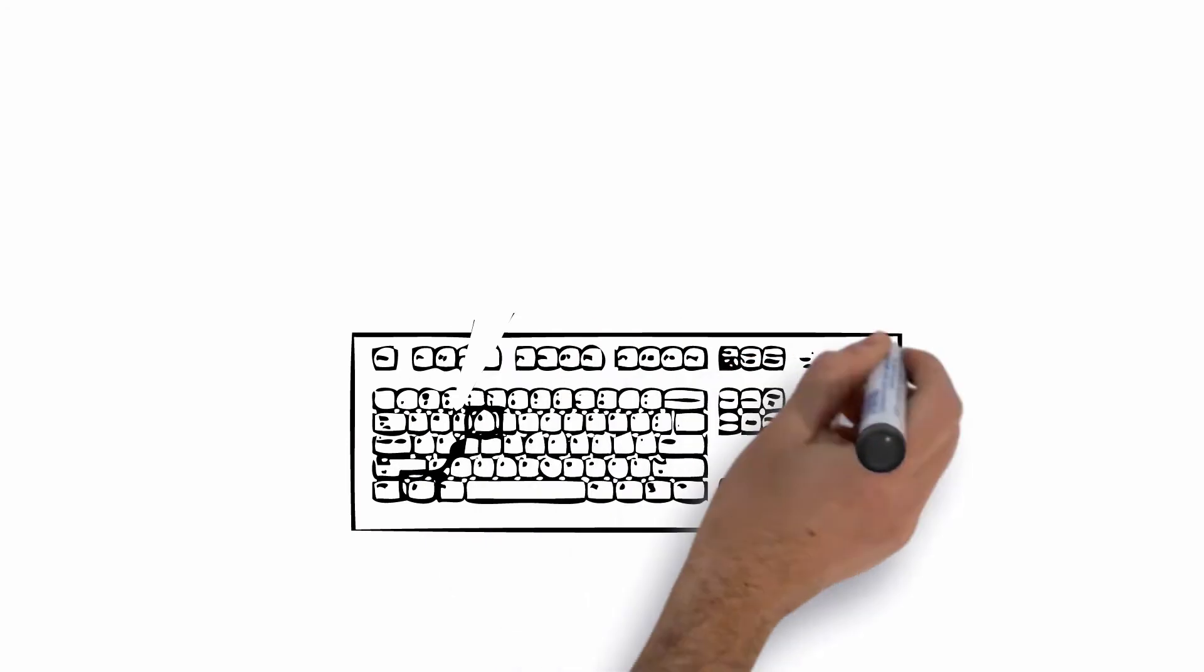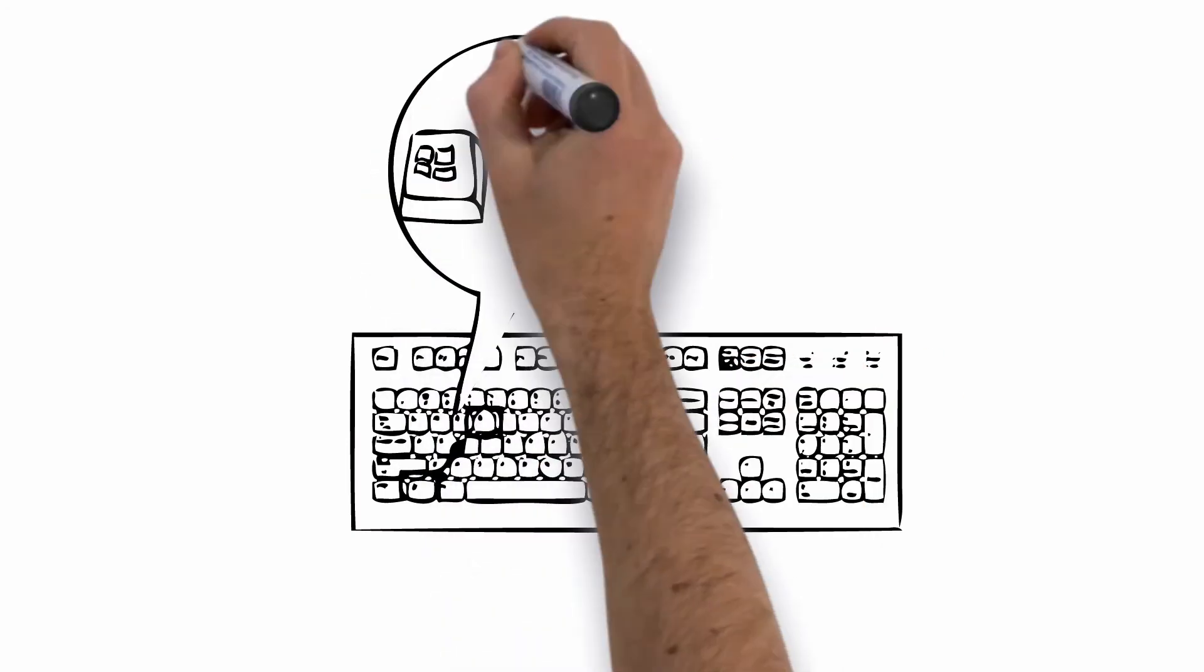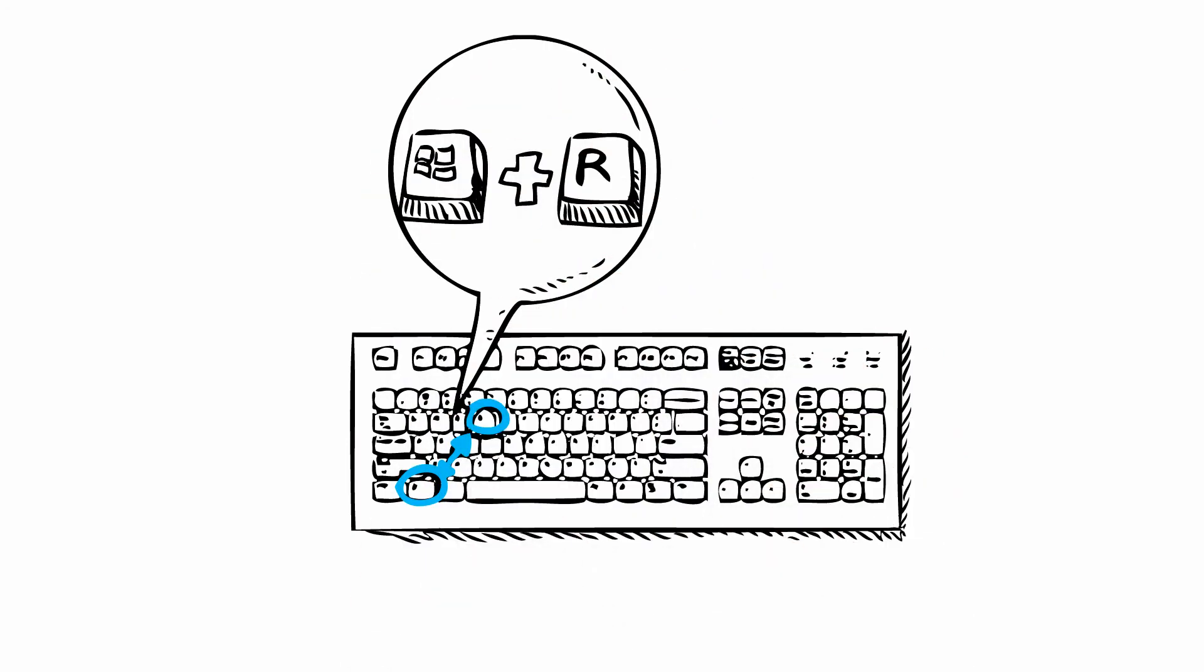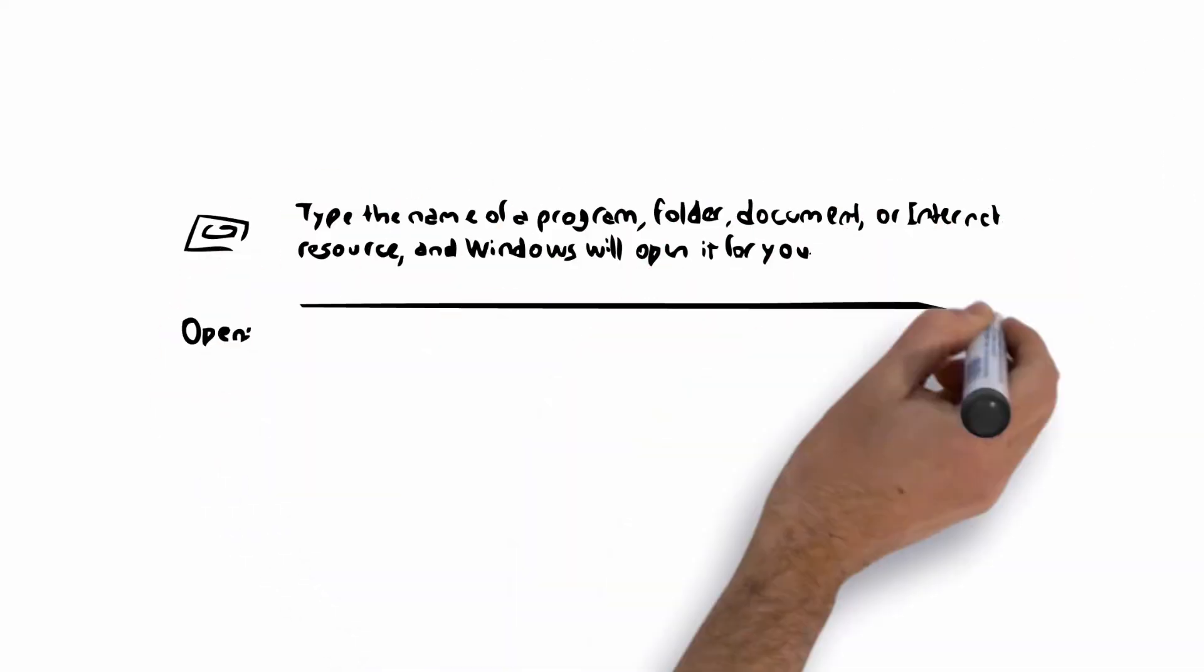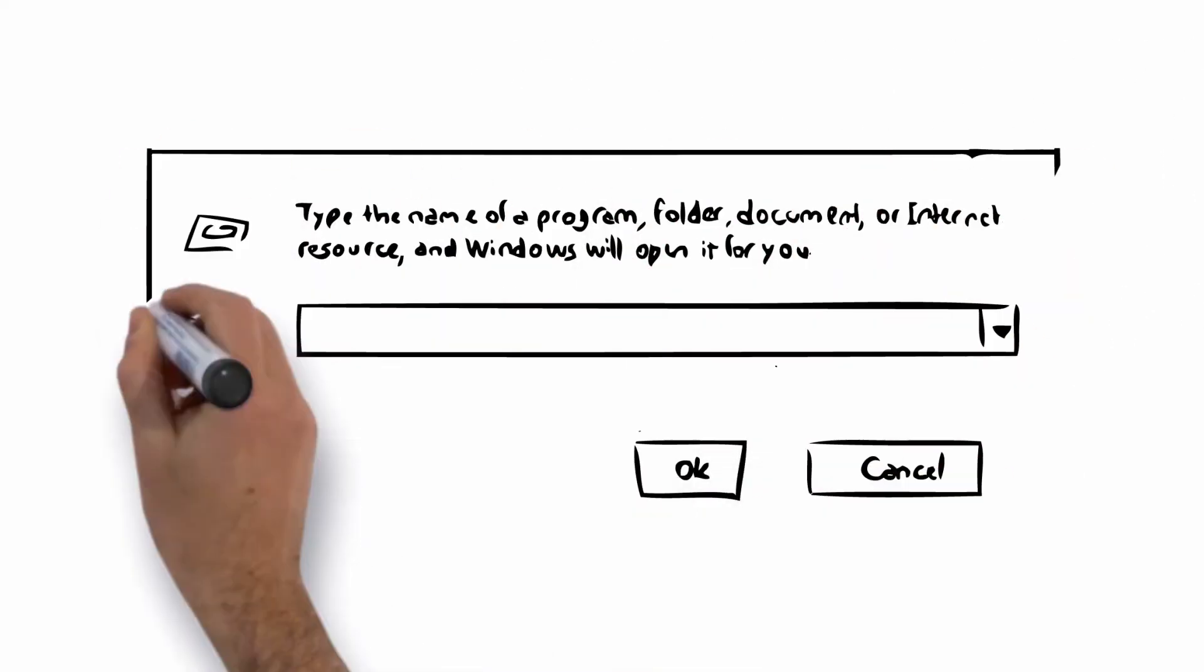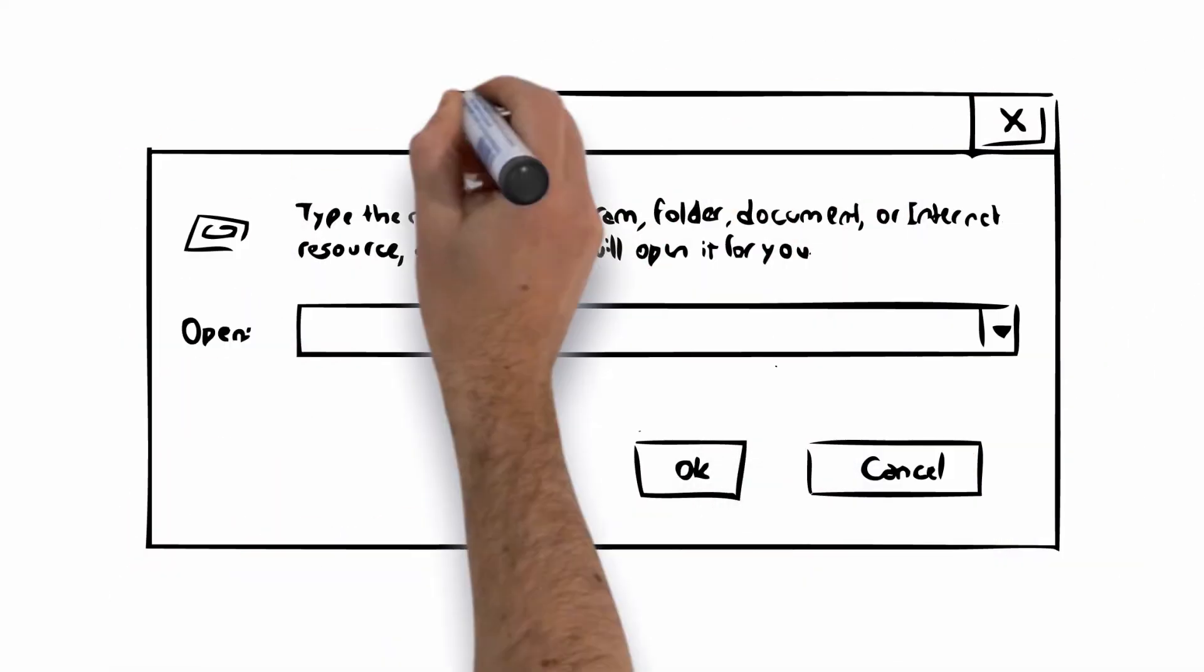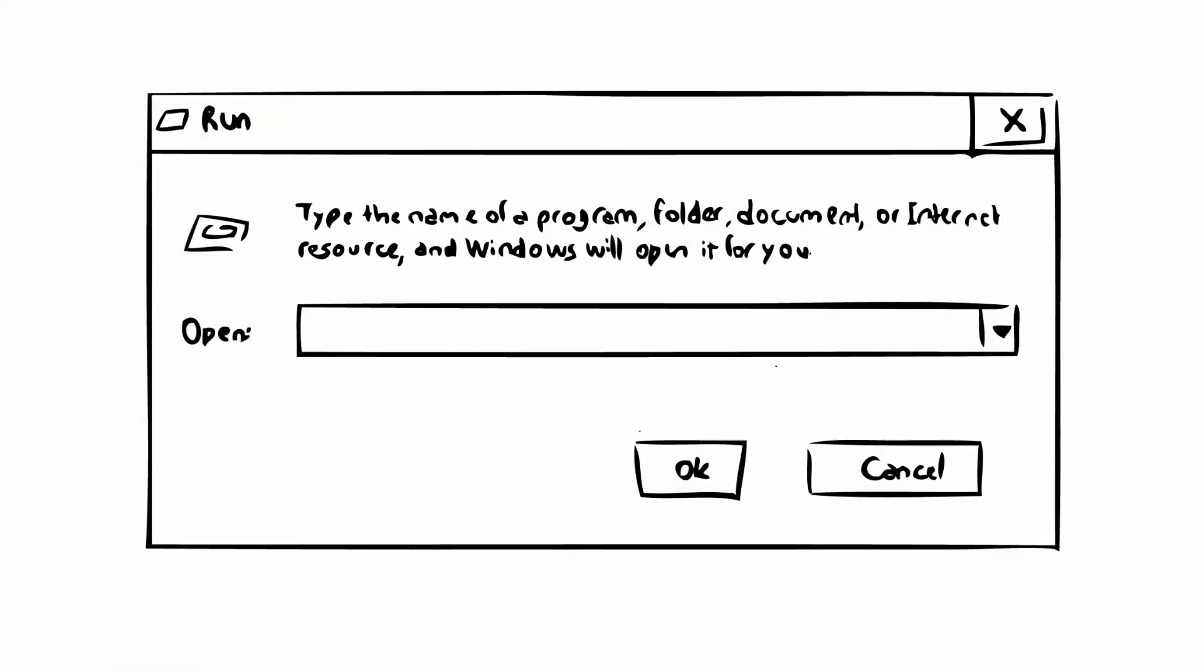This can be done by clicking the Windows key and the R key. This will open the Run Command box and will allow you to do a quick install without having it get blocked by the virus. Once open, you will need to type the following into the Run Command box: iExplore, http,